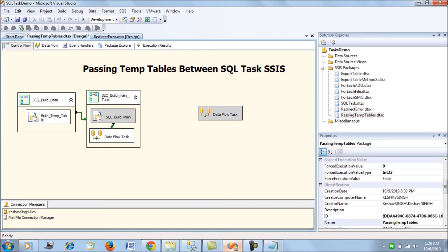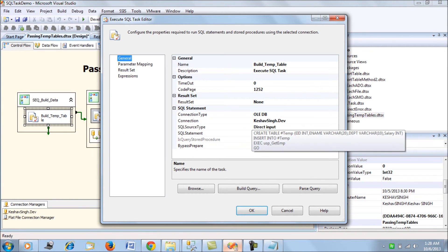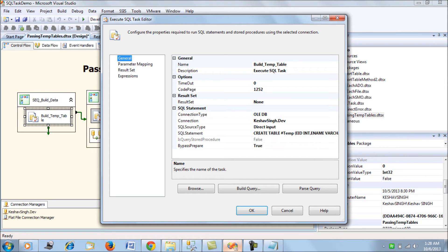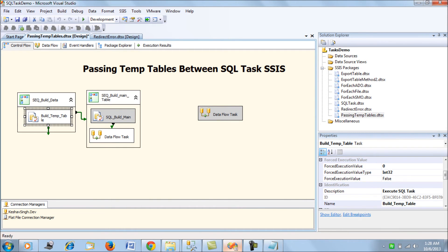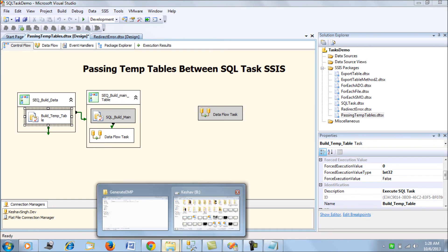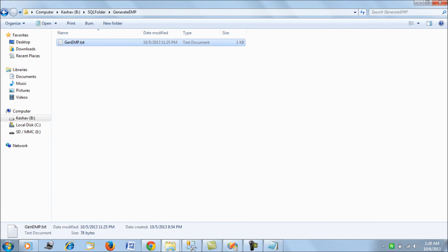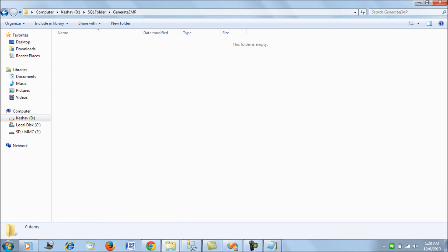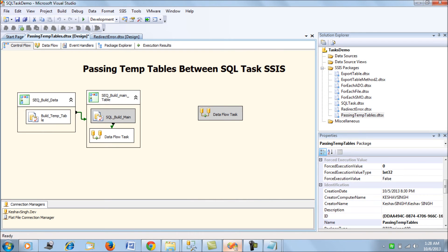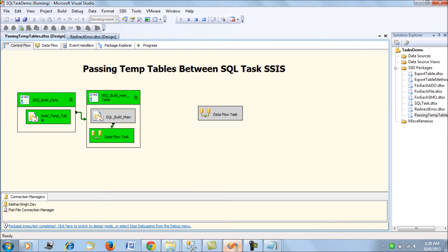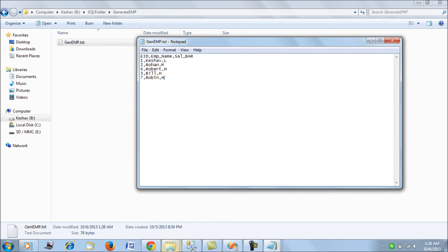Ultimately, we declare and create the temporary table, insert values into it, and then use the same values in the Data Flow Task for the file export. Let's delete the existing output file and run the SSIS package. Remember the steps undertaken here. Once complete, if you open the emp file, we get the EID, emp_name, and salary — perfectly fine.